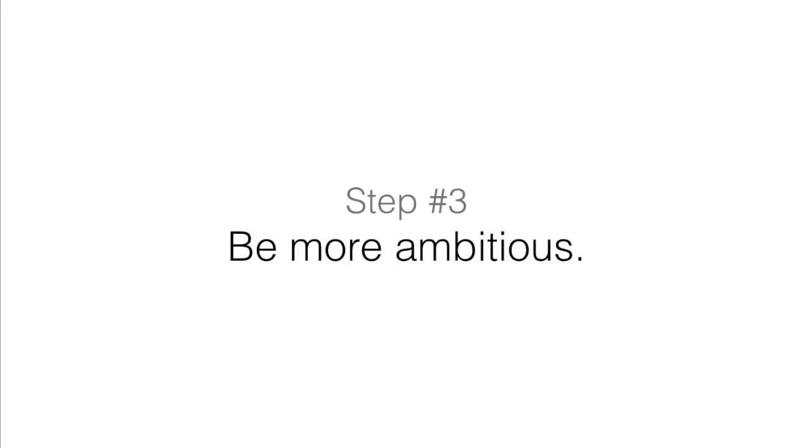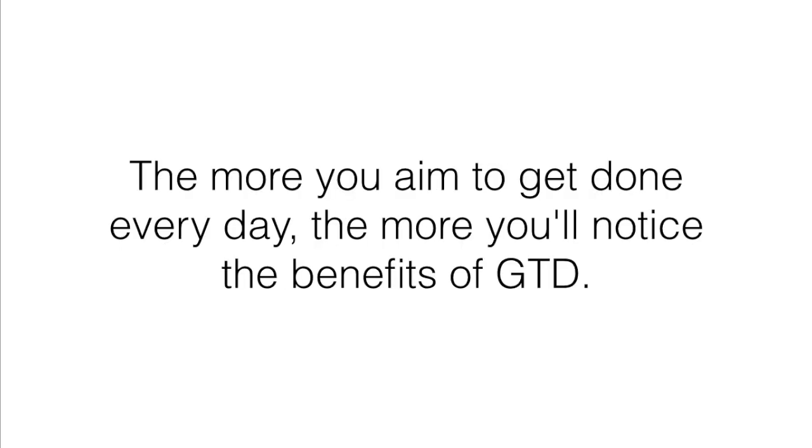Step number three, be more ambitious. The remarkable thing about the getting things done philosophy is that the more you aim to get done every day, the more you'll notice its benefits.